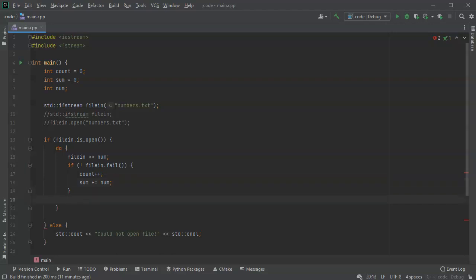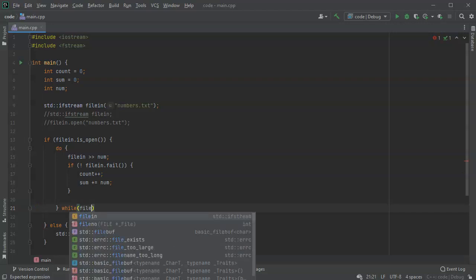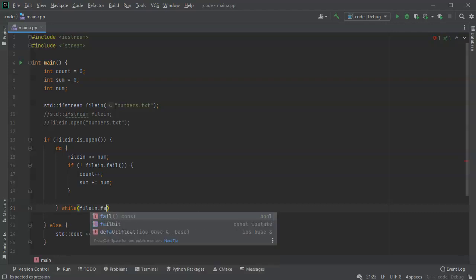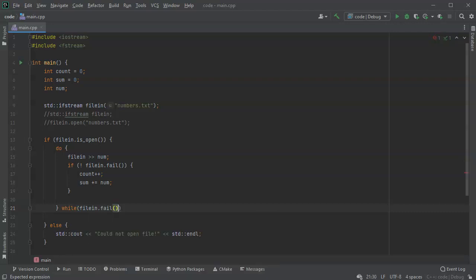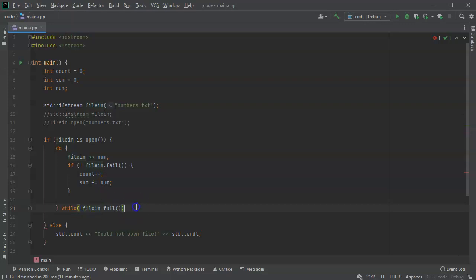But if it did fail, then I want to break out of my loop. So this one would be while not filein.fail. While it's not a fail, I want to continue reading in data.